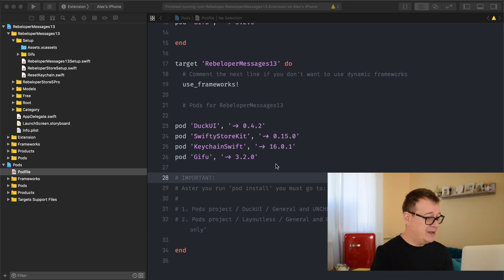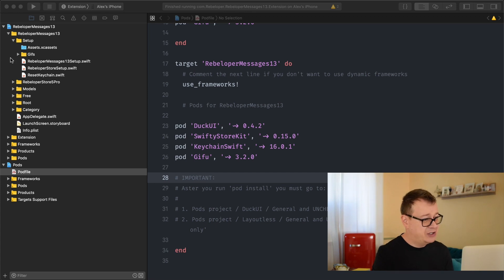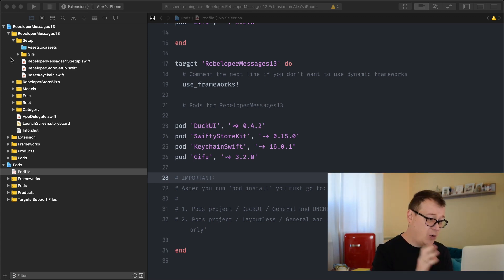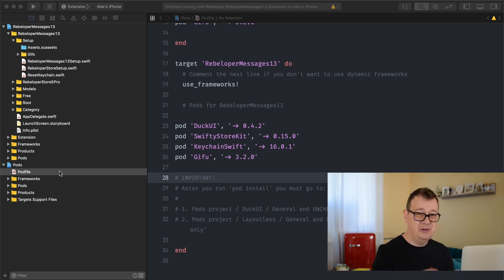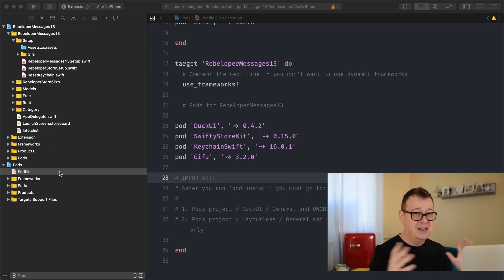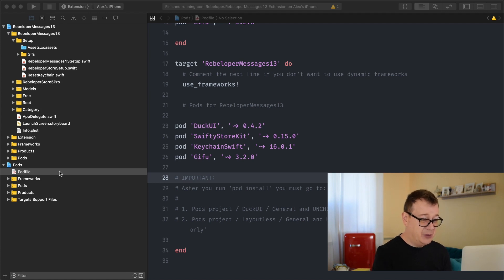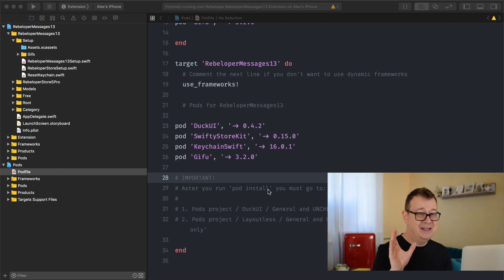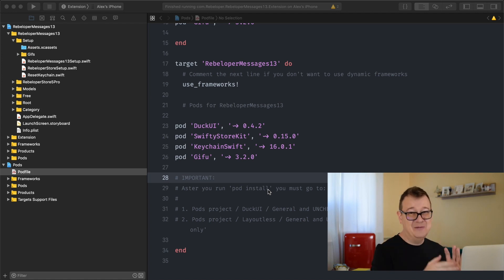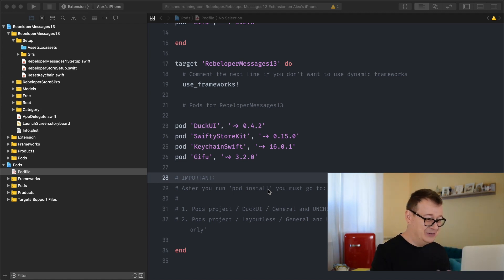When you open up Rebeloper Messages 13 you will be greeted with this folder structure. The first thing you have to do is install the pods. Now you know how to install CocoaPods — open up terminal, drag and drop the root folder, and type in pod install as you can see here. Go ahead and take a look at almost any of my other tutorials on how to do that. I always do that on the first step.